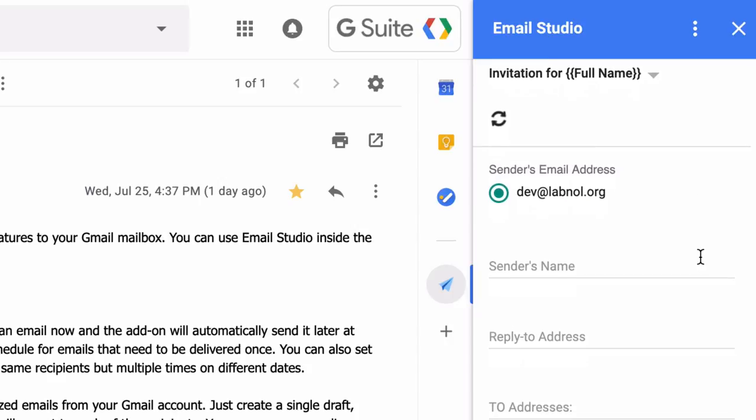Next you need to specify the email address through which these emails should go out. Now I just have one email in this list, but if you have multiple aliases connected to your Gmail account, all of them will show here so you can send emails on behalf of any of those email addresses.